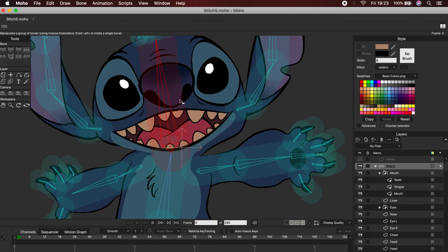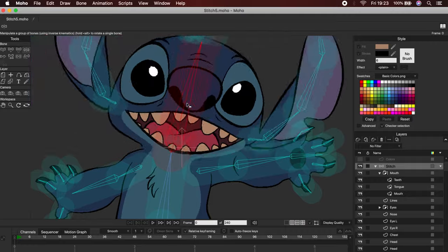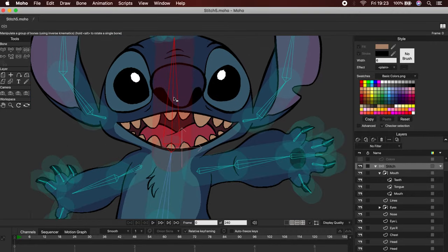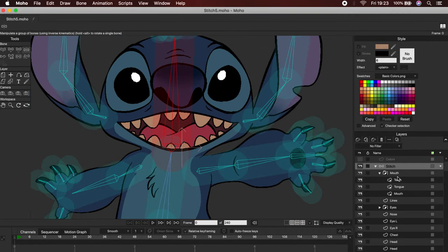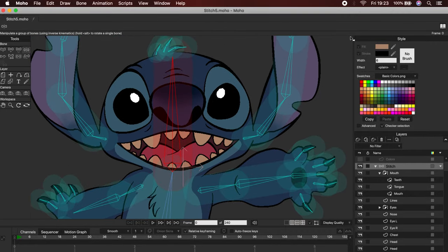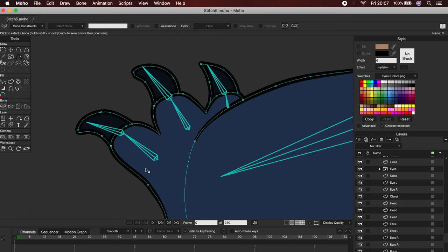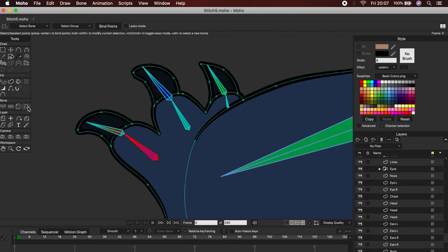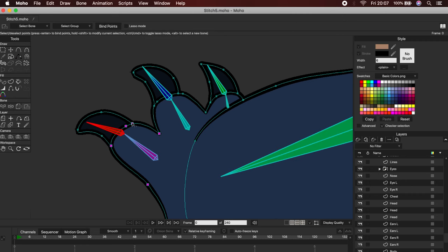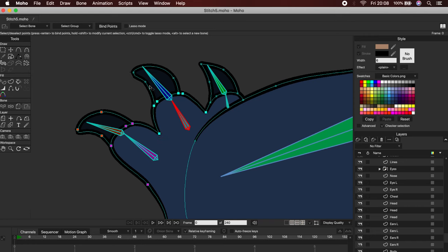Okay, now it looks better. Let's repeat this process with the right hand. We first select the layer. Then the bone. And then press the bind points button, or the I key. Then select the vertices, and hit enter. As you can see, each vertex will have the color of each bone so we can quickly identify them.